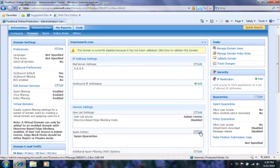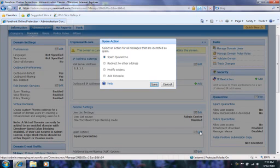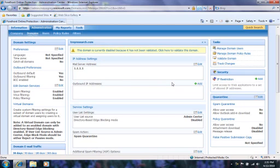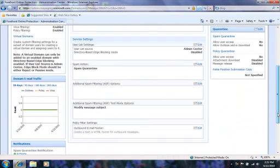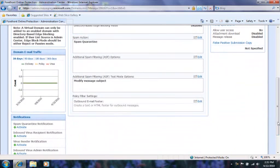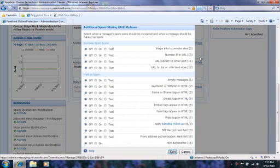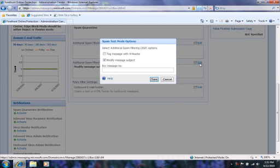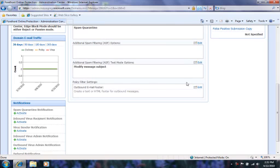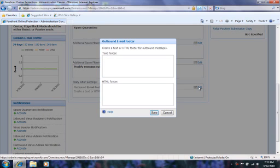Under spam action, you can select the action for emails identified as spam. Additional spam filtering options allows you to select attributes which will increase the likelihood that a message will be quarantined to spam. You can also test this setting under spam test mode options. In test mode, the messages that are identified as spam are tagged or modified, but still delivered to the end recipient.